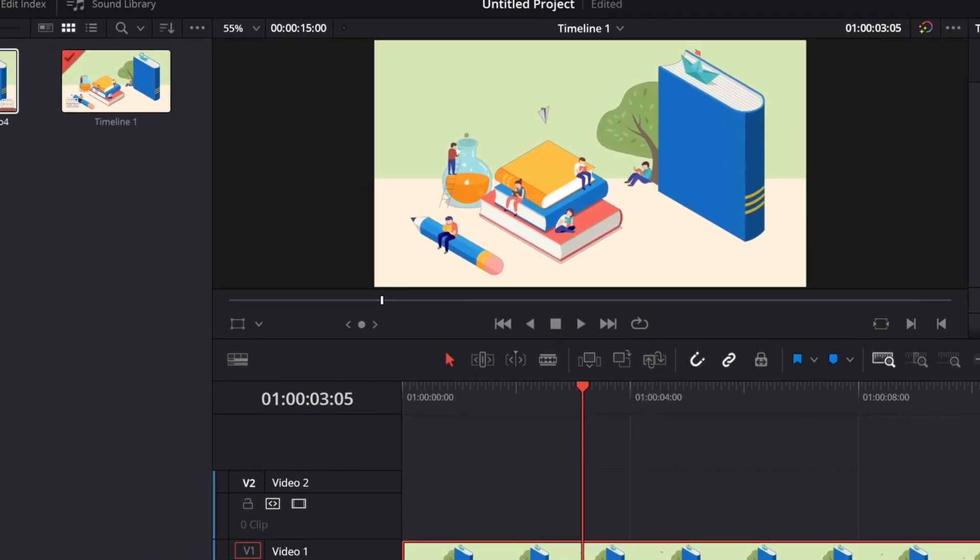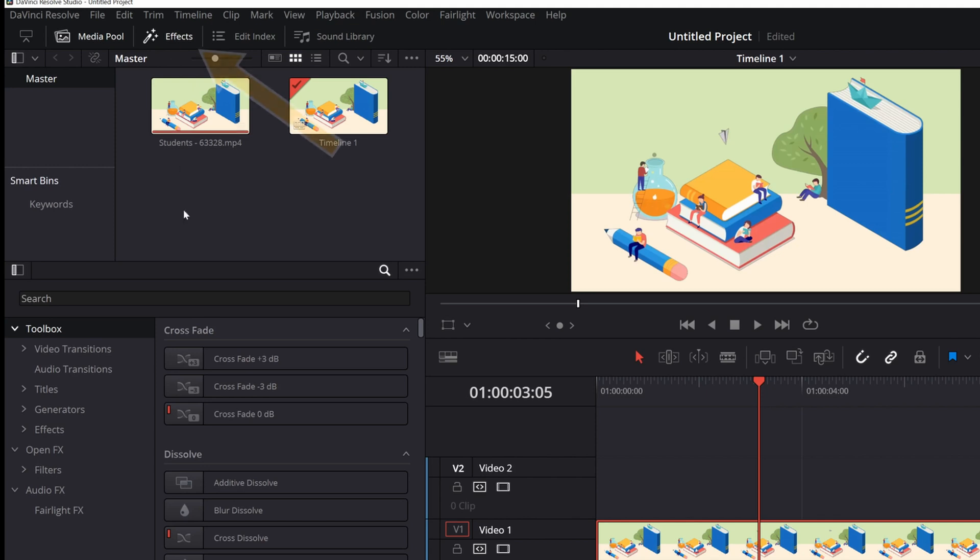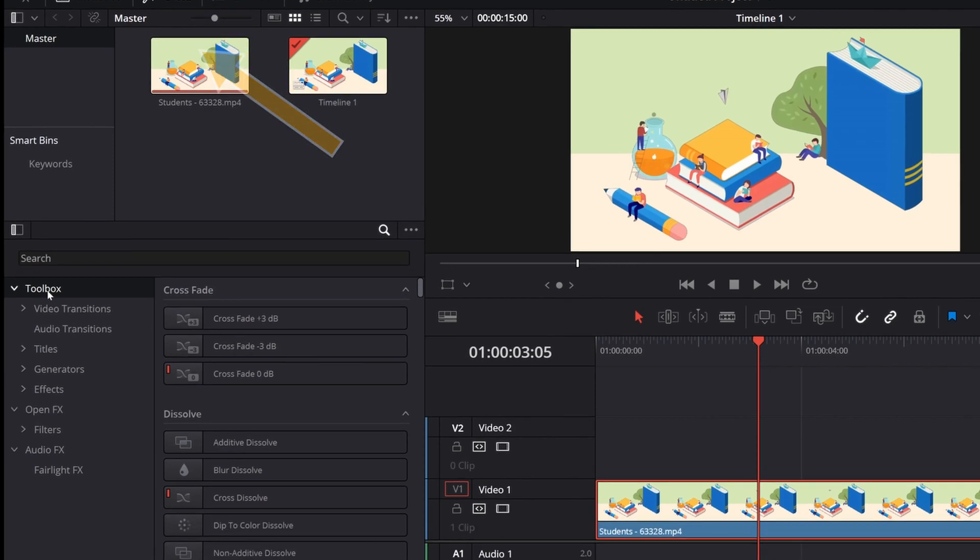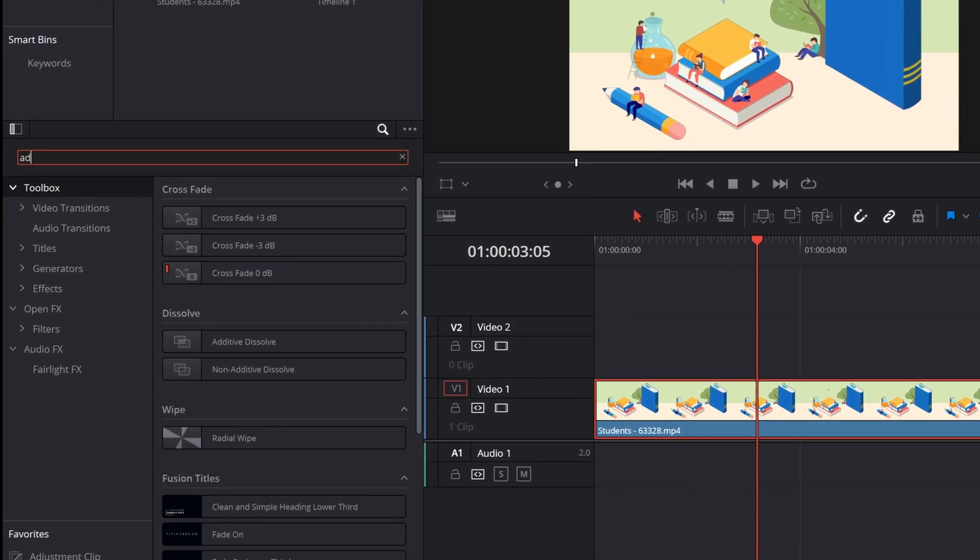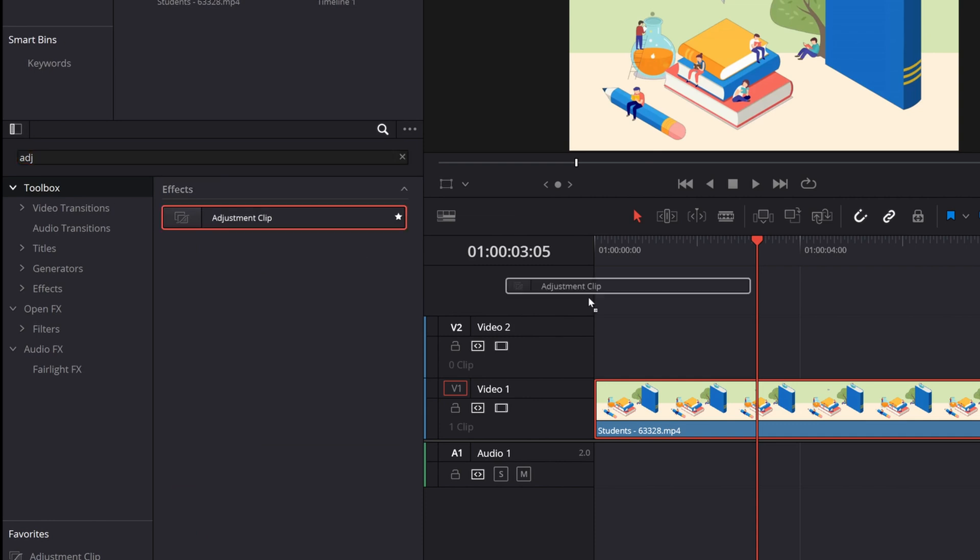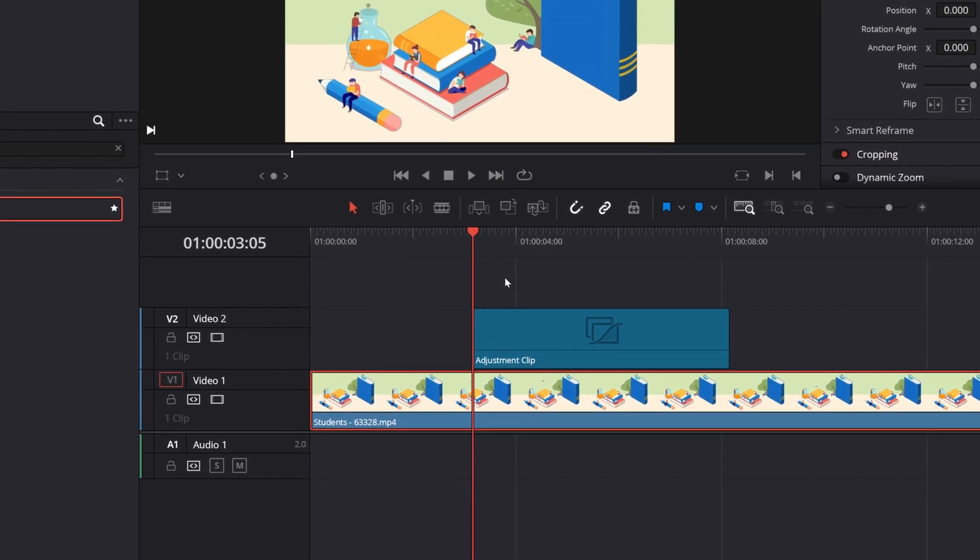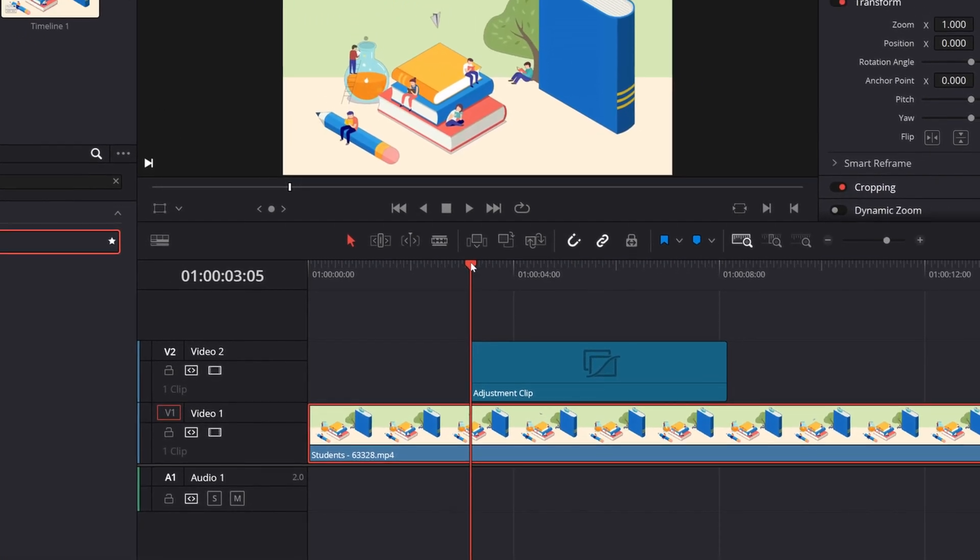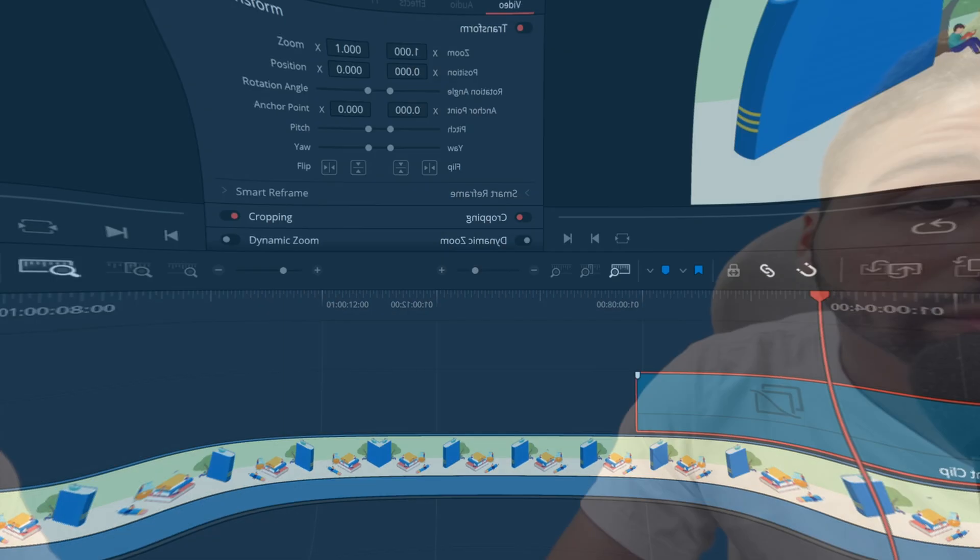So what I want to do is I go over to effects and then I search in the toolbox. I search for adjustment clip and drag and drop this adjustment clip to my timeline and make sure the timeline header is over the adjustment clip. And obviously there is nothing happening because we didn't add any effect yet.